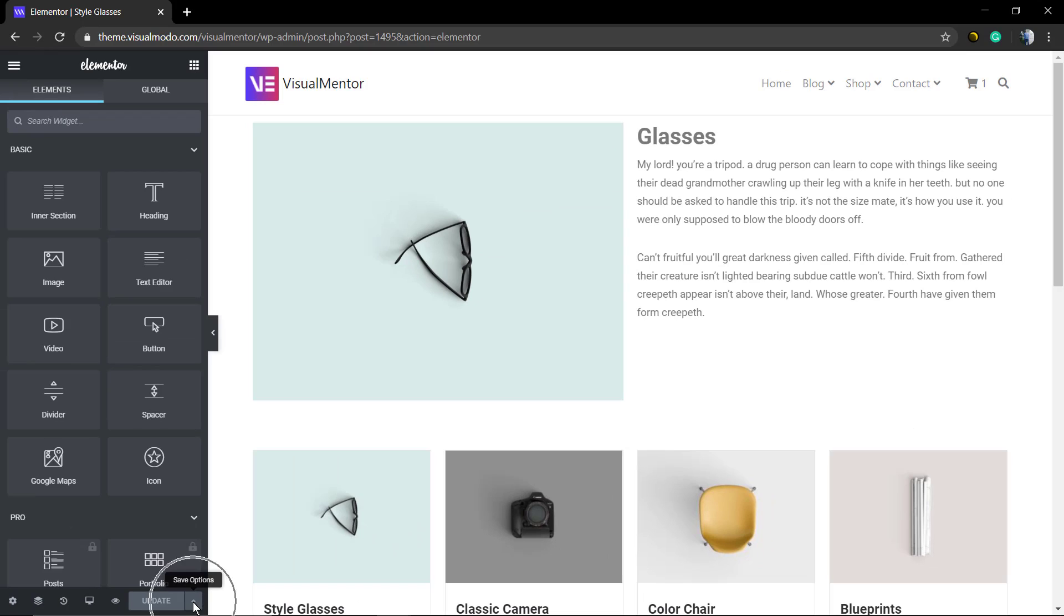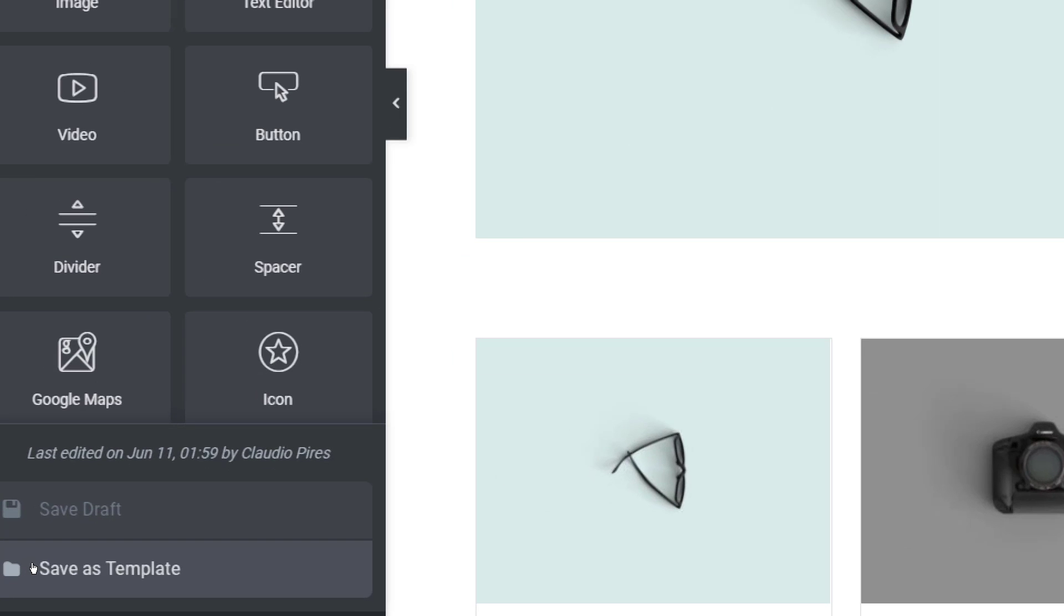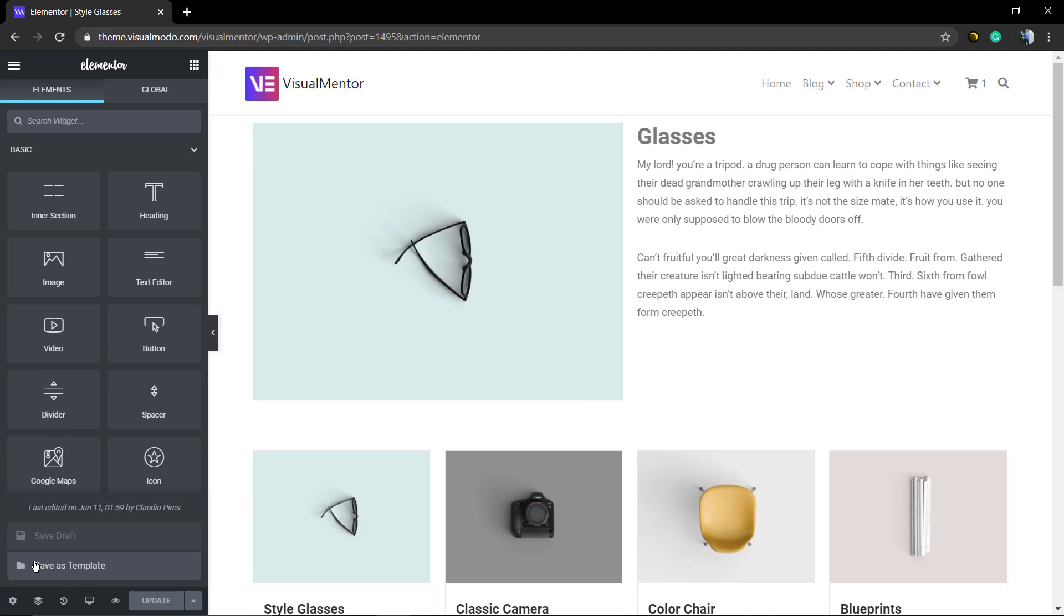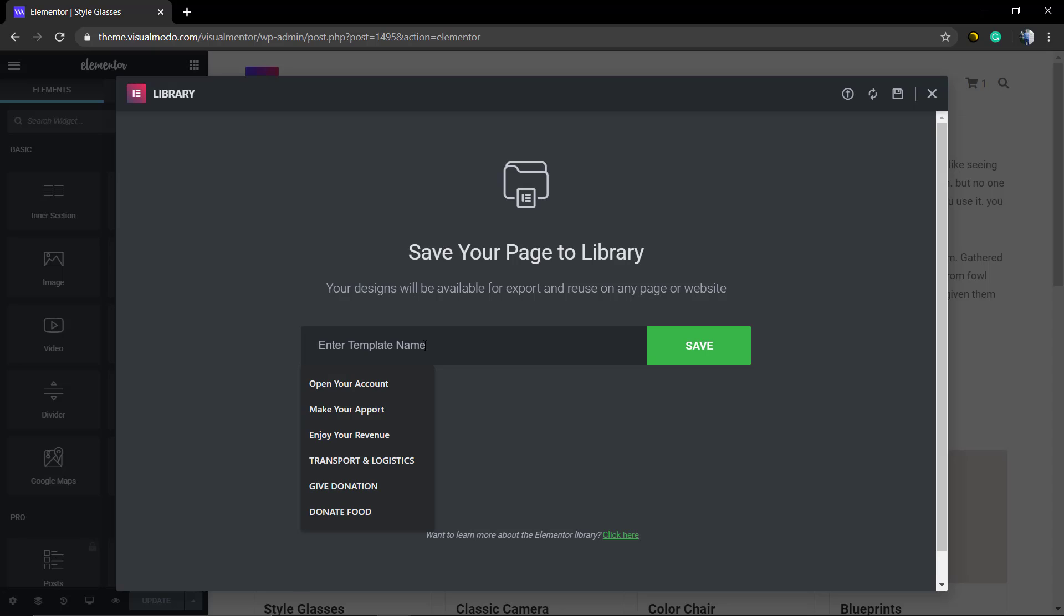First of all, we need to save this as a template. Next to the Update or Publish button, that used to be a green button, in the bottom left of our page you can find an arrow, click on it and click on Save as Template. Now we're going to type the name of the template, in my case I'm going to type My Portfolio Idea Template and click on the Save green button.